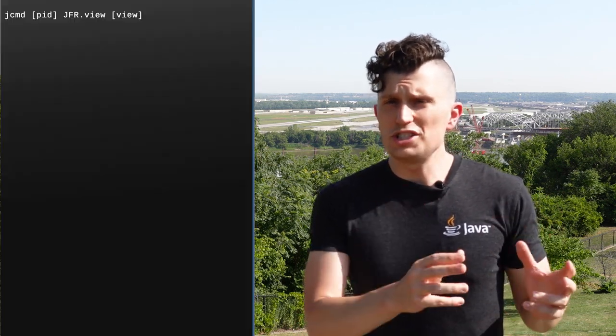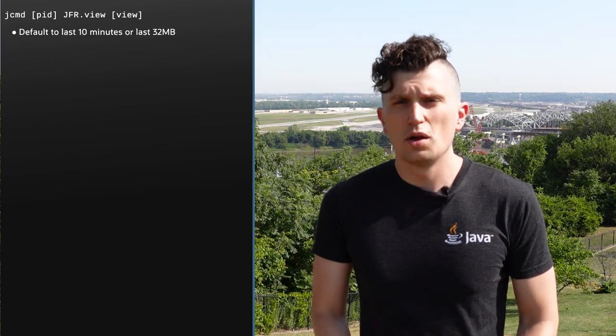The JFR View tool can also be used on a running JVM. For that, you would use JCMD — you would do JCMD, the PID of the JVM process you want to analyze, JFR.View, and then the view you want to analyze. By default, only the last 10 minutes of data will be returned, or the first 32 megabytes, whatever comes first. But this can be changed with either the max age or max size settings, respectively. The other settings for changing the view formatting are also available.